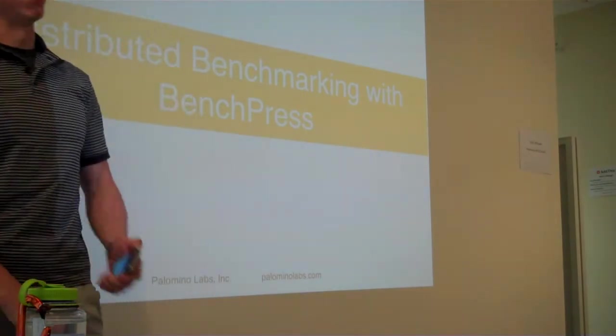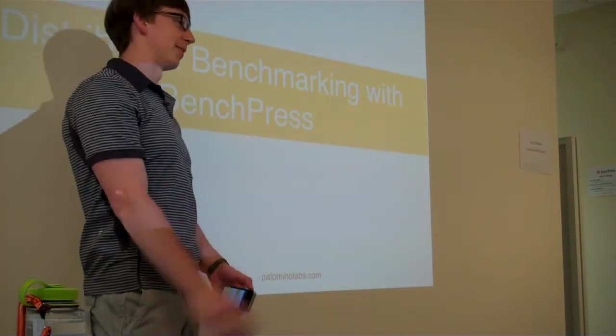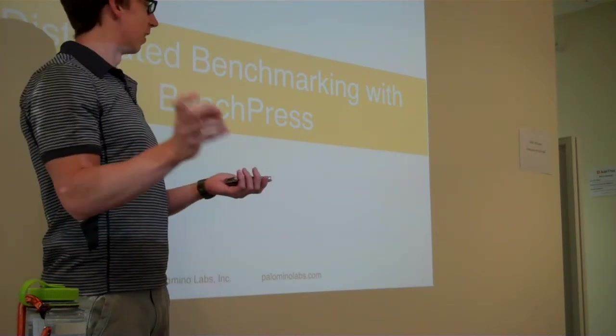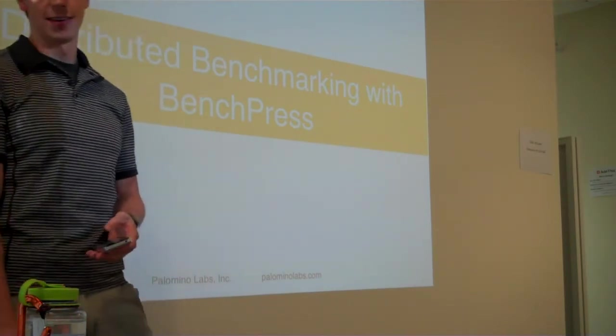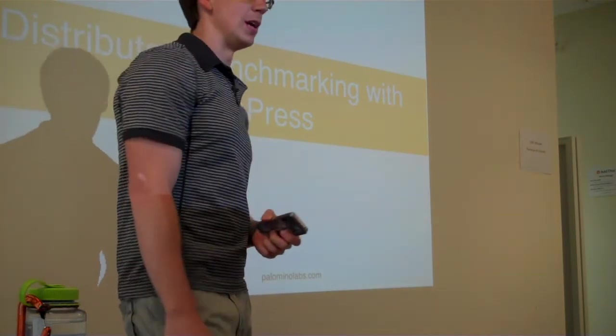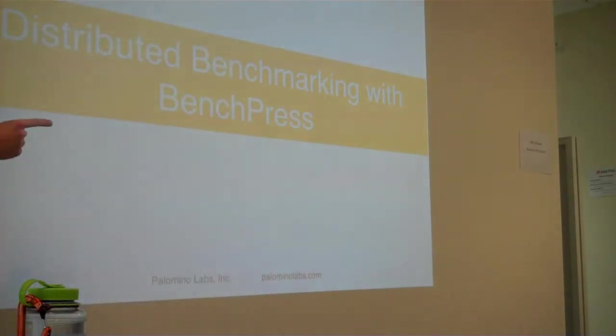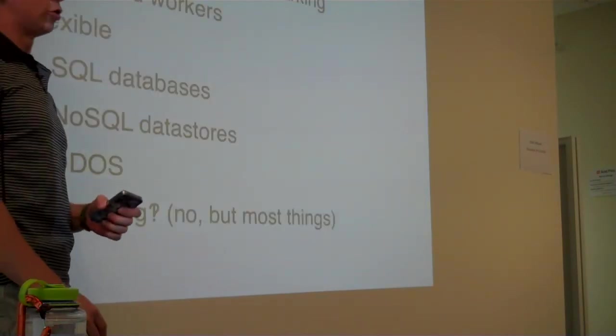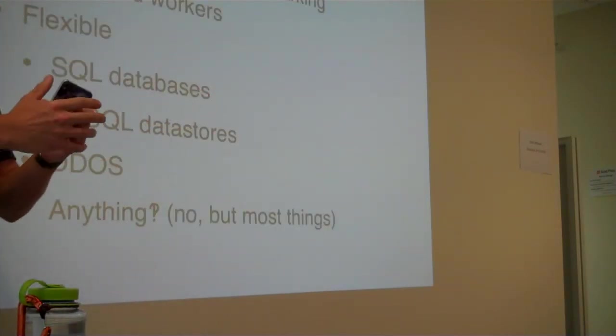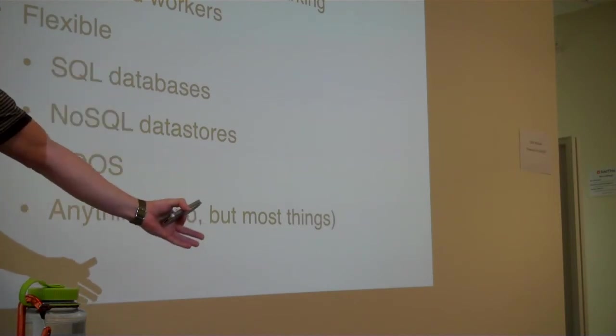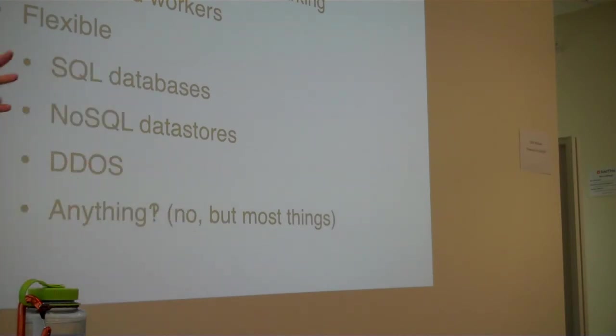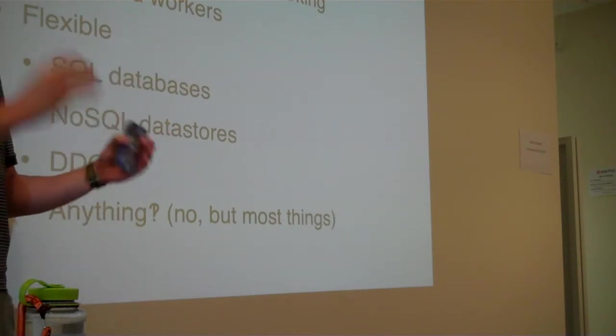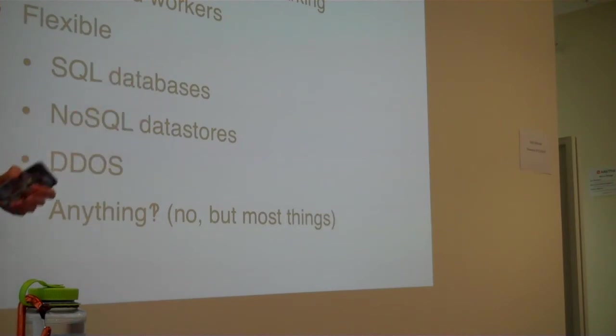We do desktop web apps, native mobile apps, anything you can think of. A little bit of big data, a little bit of low-level systems programming these days. Last year, we wrote a tool called BenchPress for a client. It was a tool they wanted to be able to look at different, mainly NoSQL database options out there - MongoDB, HBase, Cassandra, anything you can think of - and compare them for their specific workload and how they performed. So we built that.